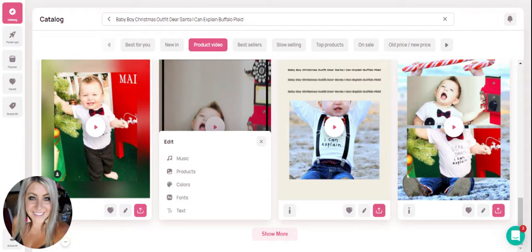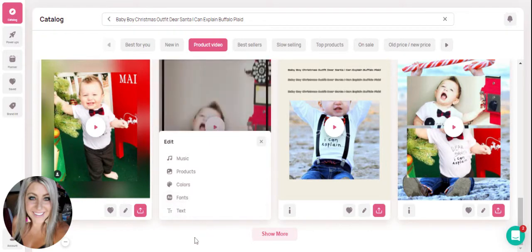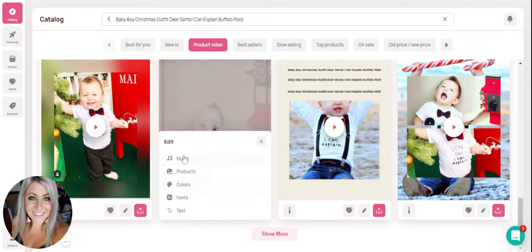I typically like to use the same template over and over again. Here, you're able to also customize colors in your videos, fonts, and the text. So we're going to go ahead and just click on music first.